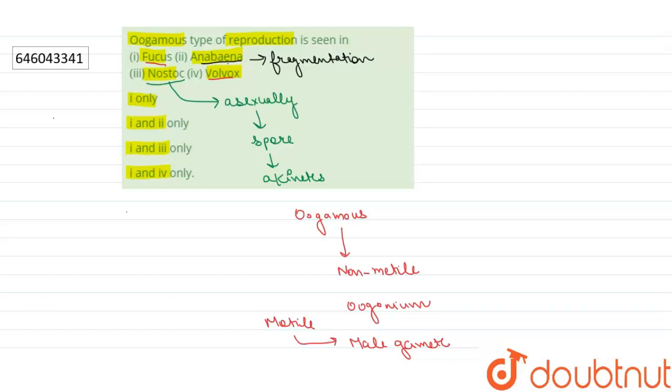option number 4, 1 and 4 only, because in Anabaena and Nostoc there is asexual reproduction, but oogamous is sexual reproduction. Thank you.